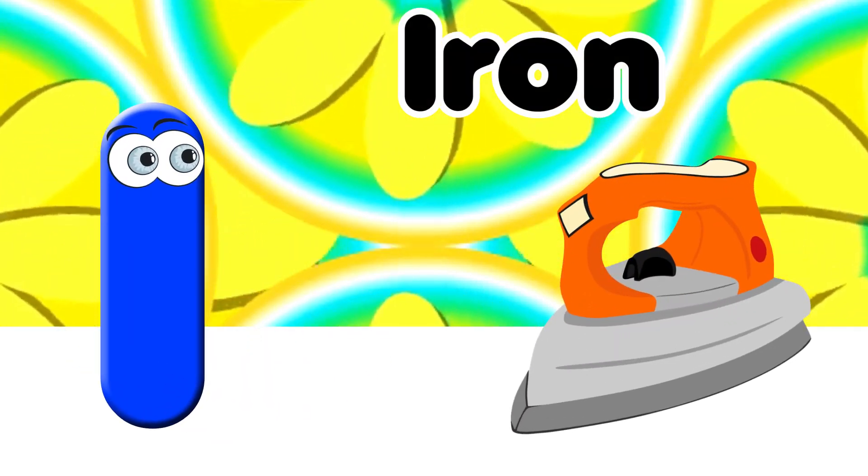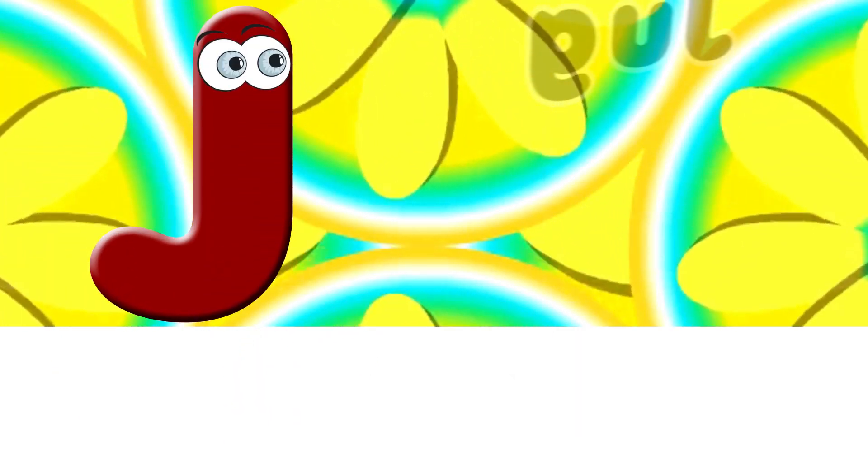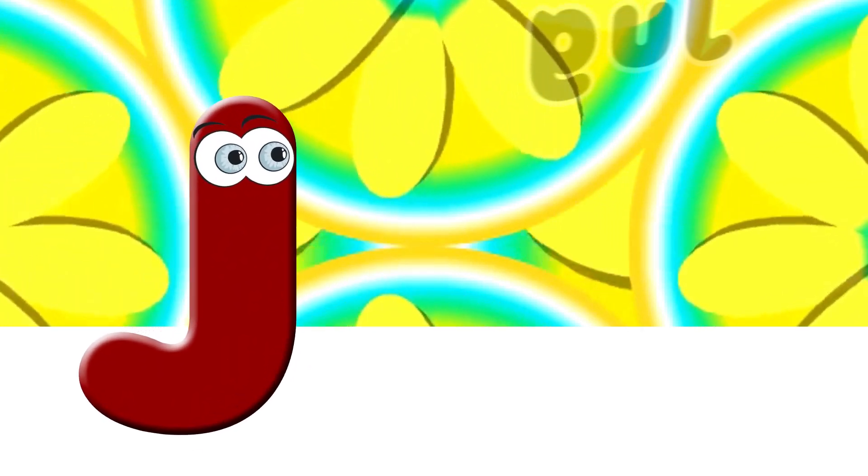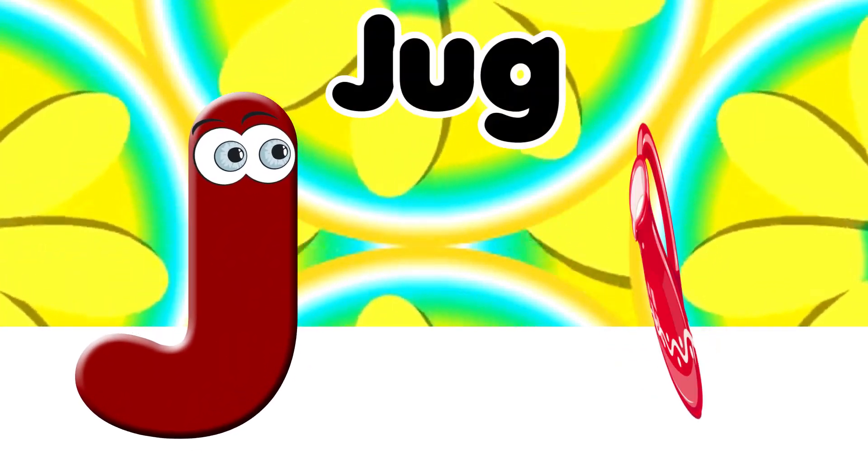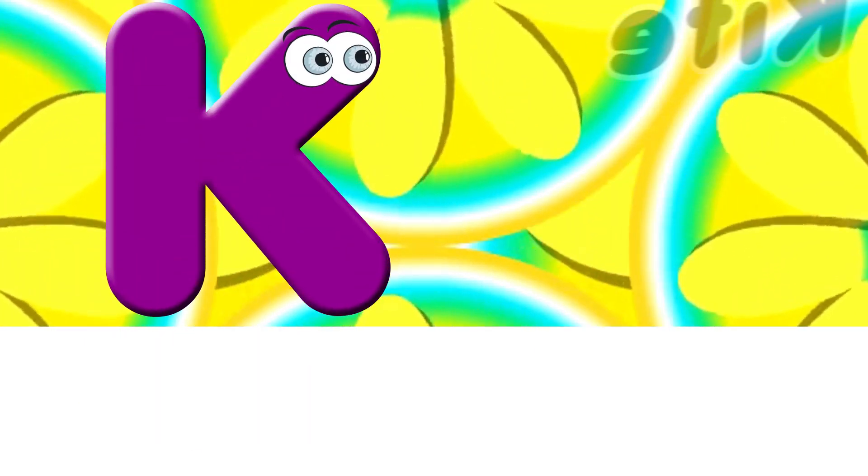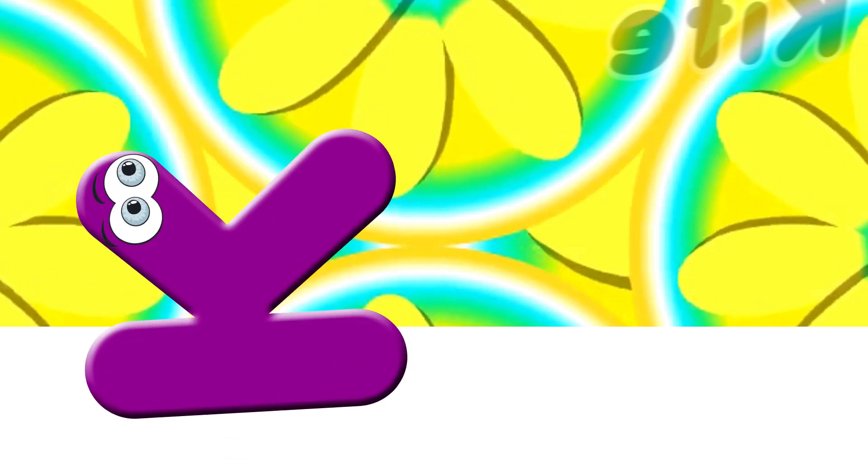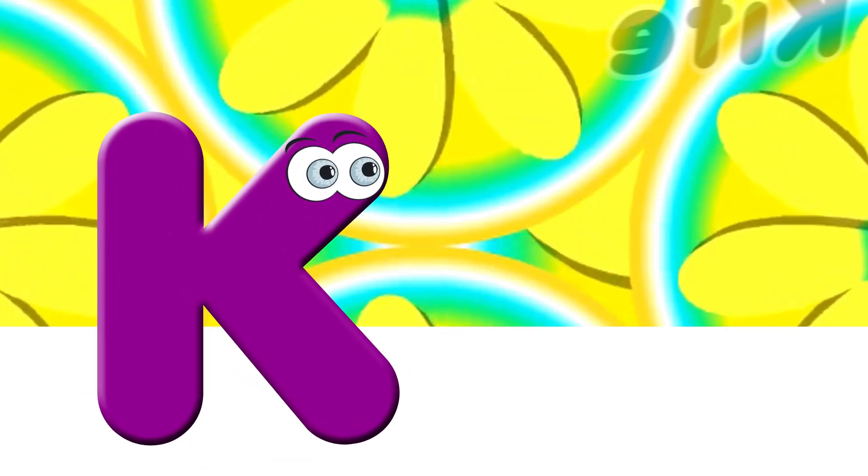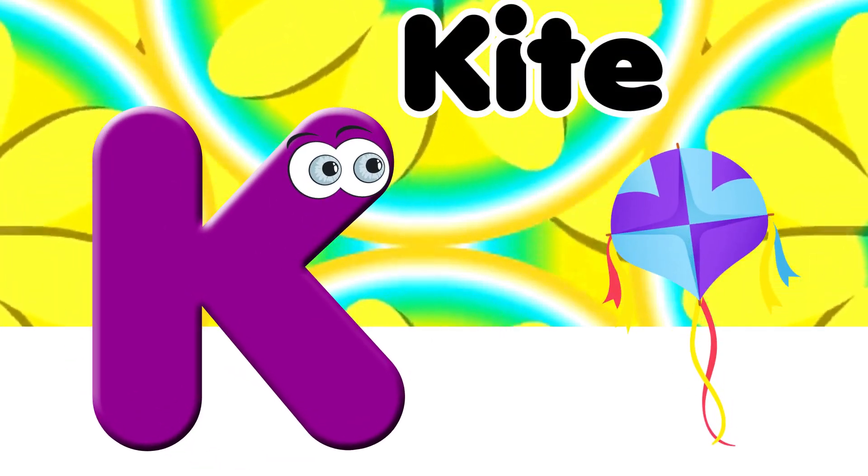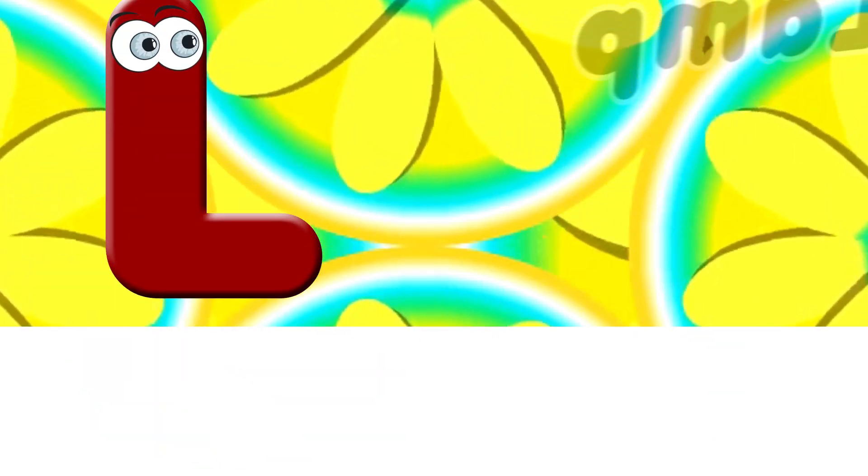I. I for Iron. J. J for Jug. K. K for Kite. L.